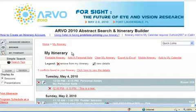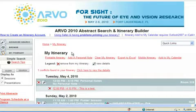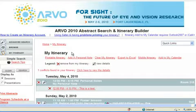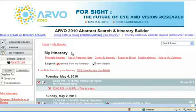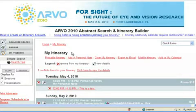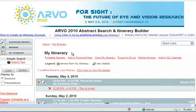In Part 6, you will learn how to print your itinerary, export your itinerary to Excel, download your itinerary to a smartphone or Outlook, and share your itinerary with colleagues by email or social media applications such as Facebook and Twitter. First, you must create an itinerary following the steps outlined in Part 5.